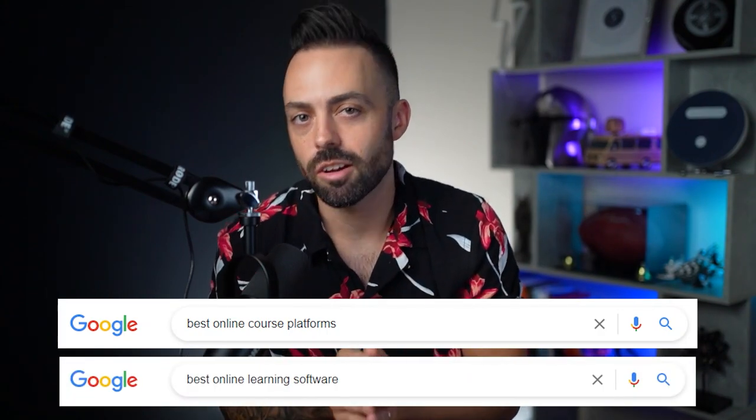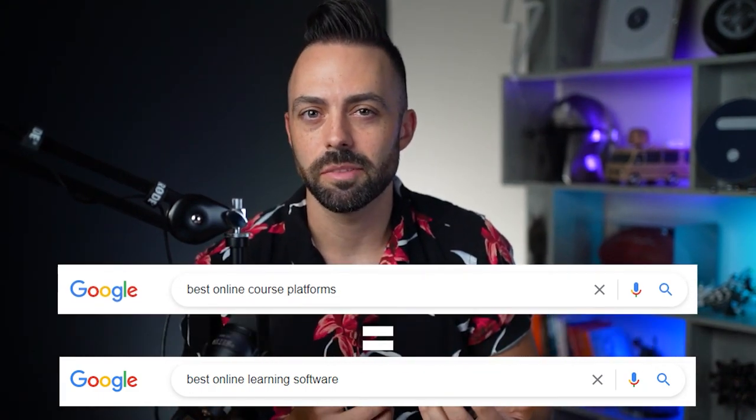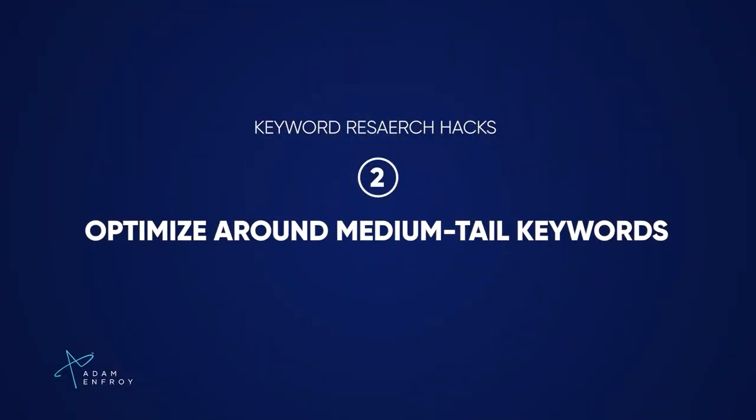Here are some keyword research hacks to keep in mind. First, stop using long-tail keywords. You used to have to create one page optimized for every single keyword variation — for example, one page for 'best online course platforms' and another for 'best online learning software.' But now RankBrain understands these terms are the same thing and shows identical content in search results. Instead, optimize around medium-tail keywords — words with more search volume but not highly competitive. RankBrain then automatically ranks you for the main term and thousands of similar variations. You can find these as parent keywords in Ahrefs and other tools.